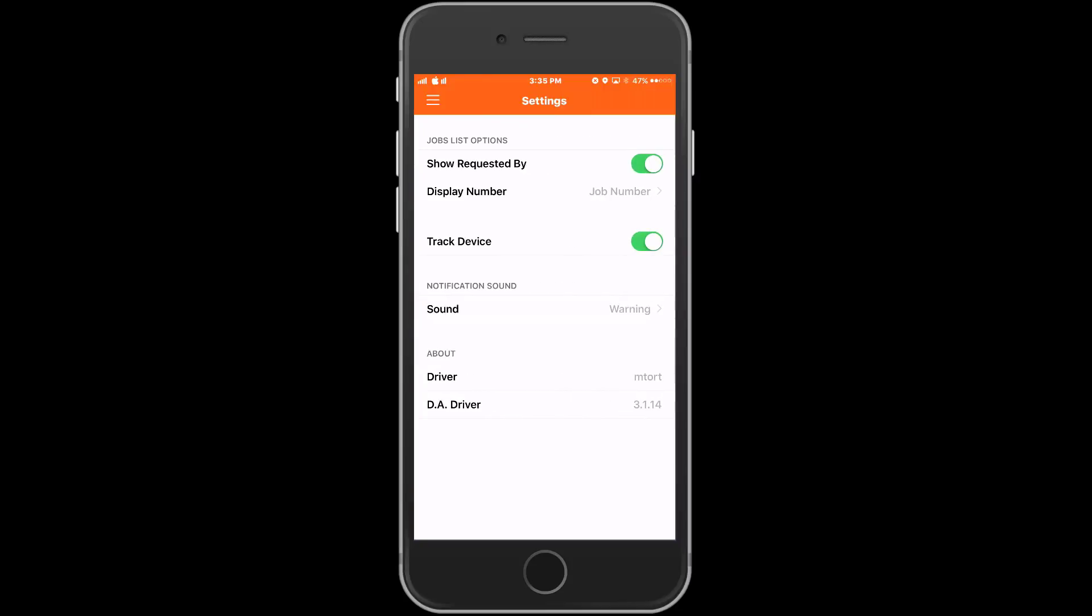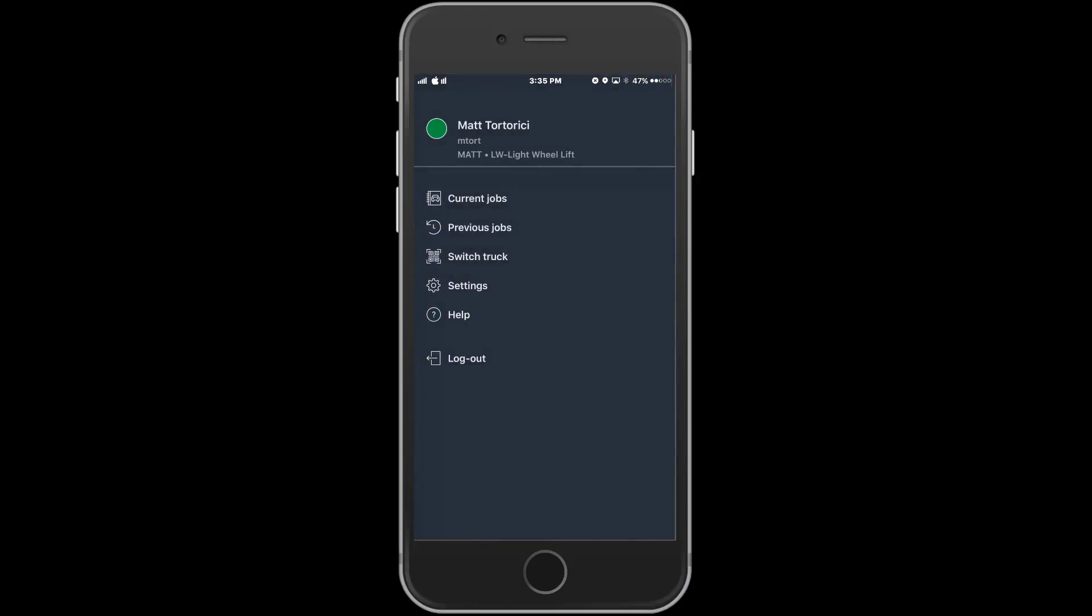We'll explore our settings by pressing this option. In this area the driver has the ability to make changes to their individual settings. They can choose their display options, tracking options, and sound options. Once these have all been set press the menu key again and choose current jobs.